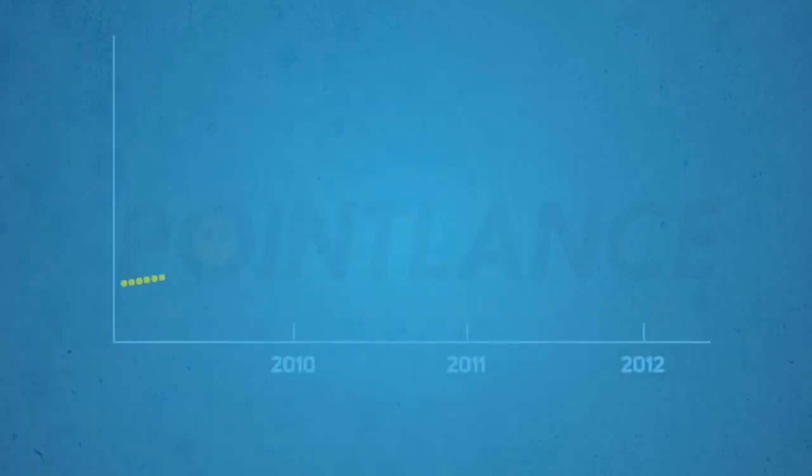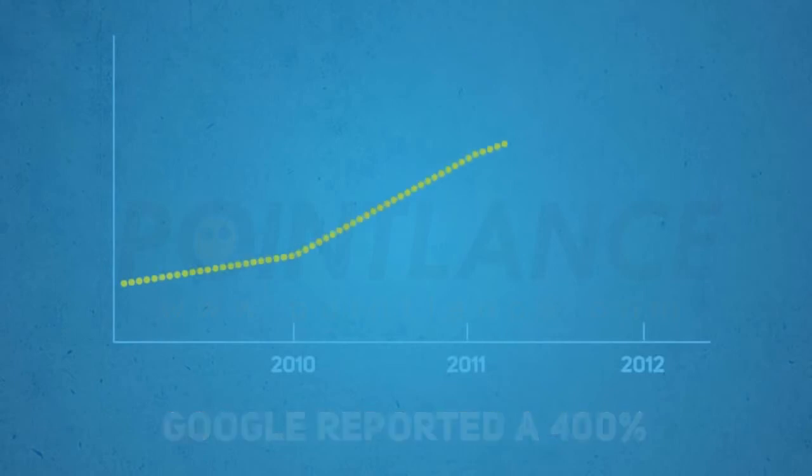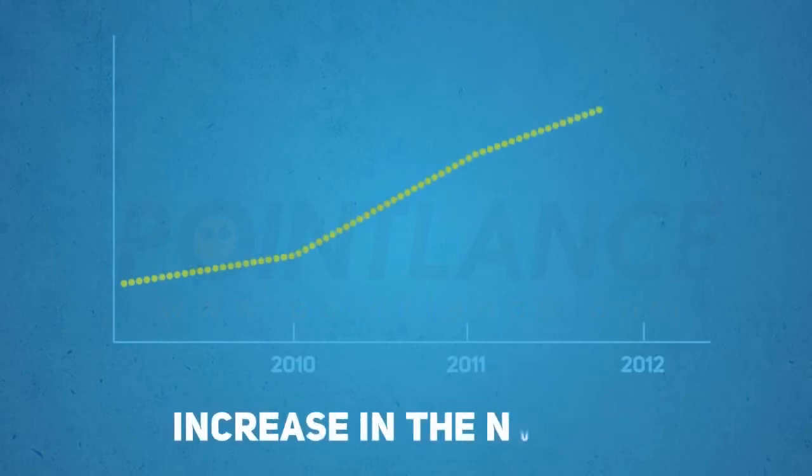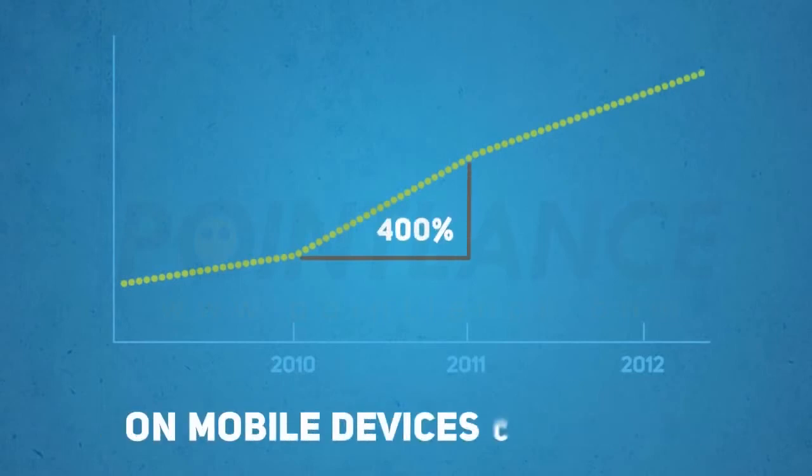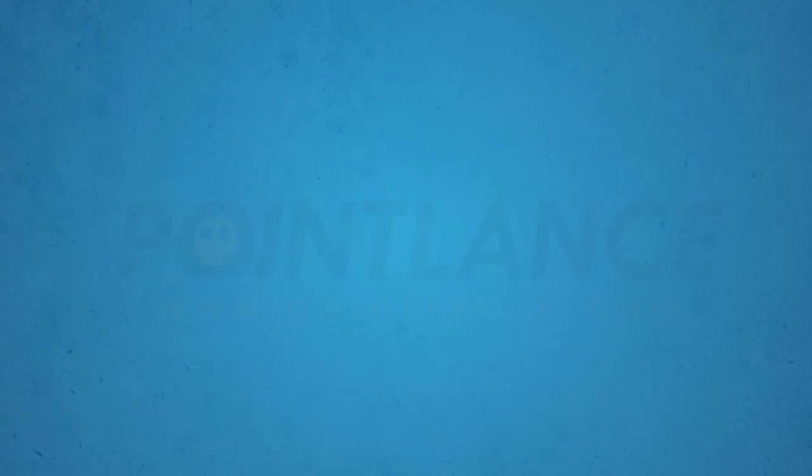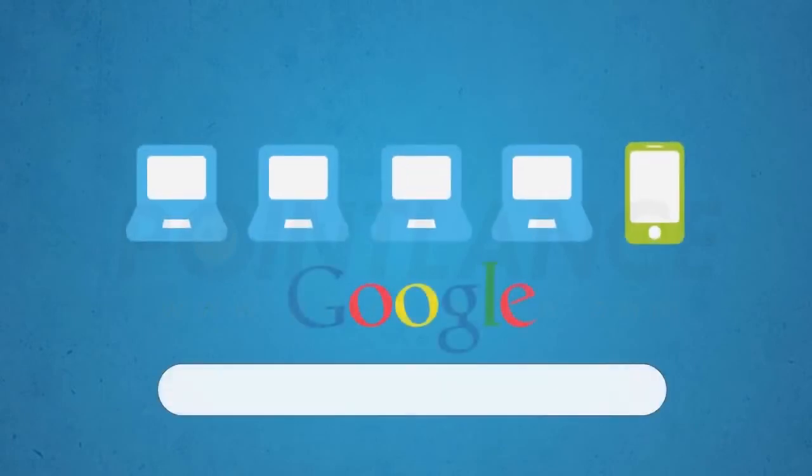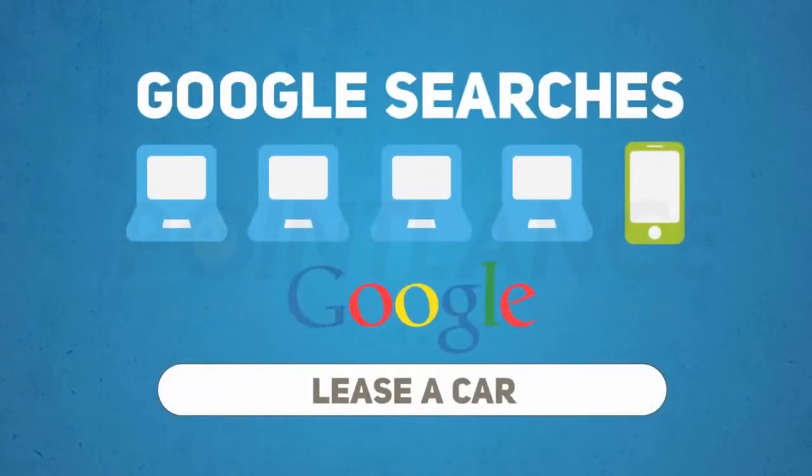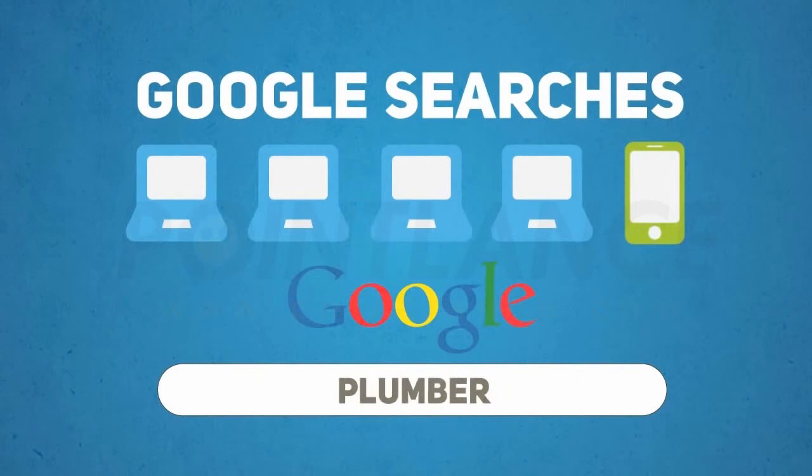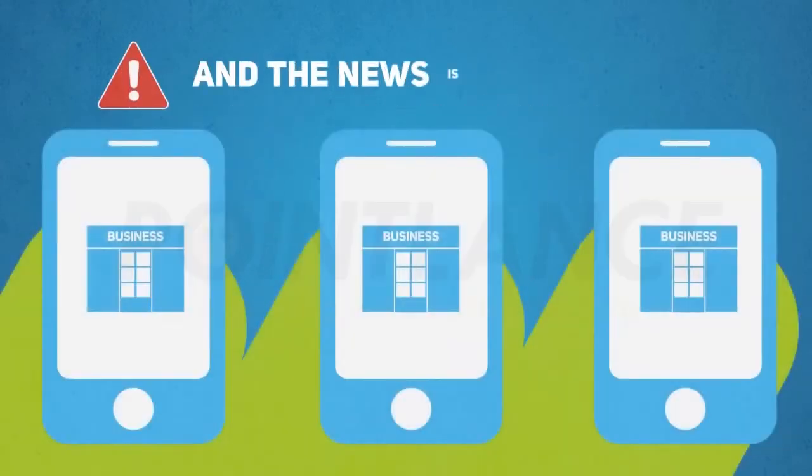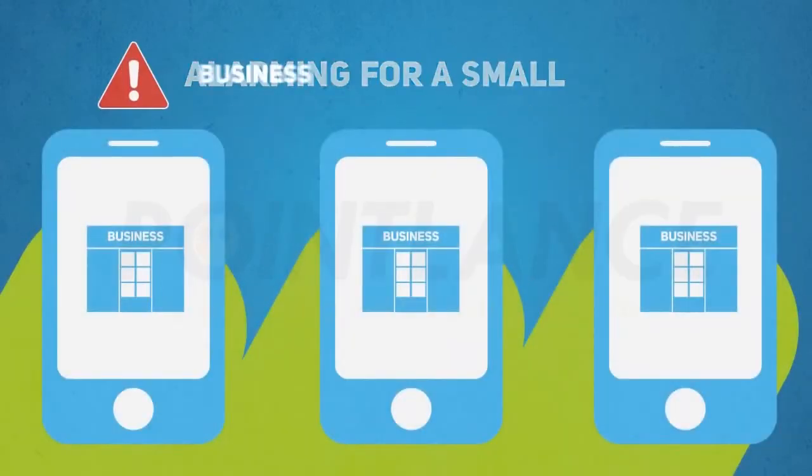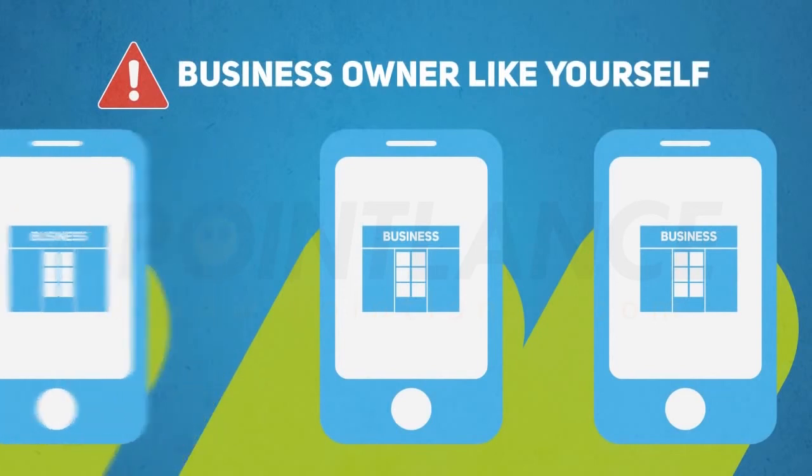At the recent Google Think Mobile presentation, Google reported a 400% increase in the number of searches being carried out on mobile devices compared to this same time last year. This means 1 in 5 Google searches is now being carried out on a mobile device or smartphone, and the news is even more alarming for small business owners.